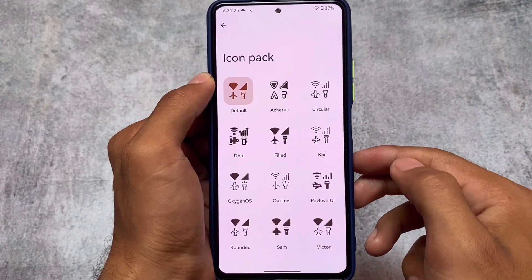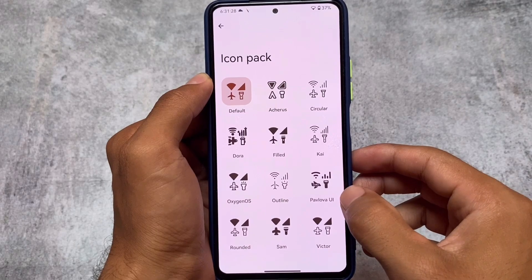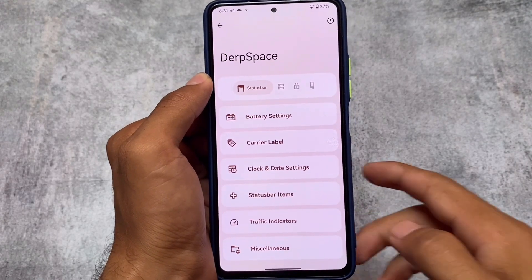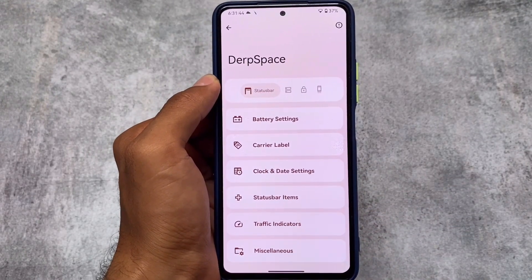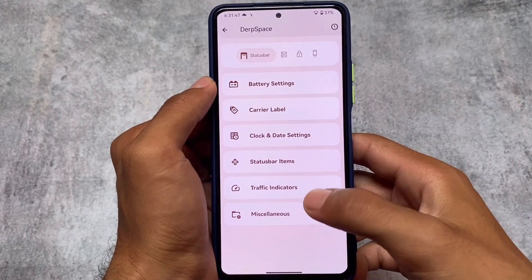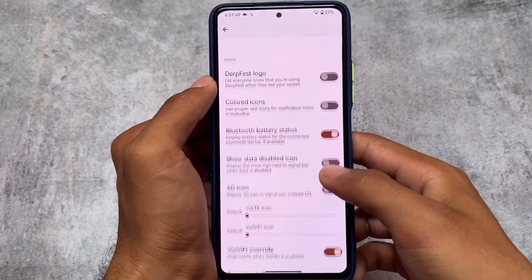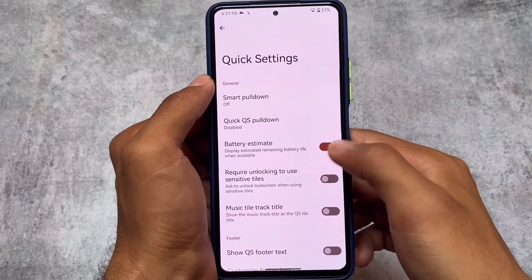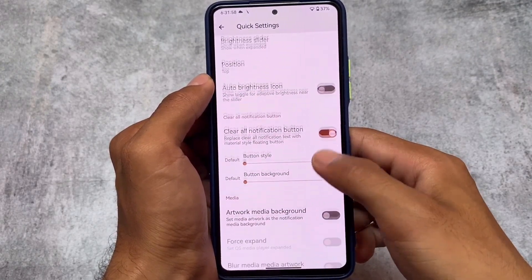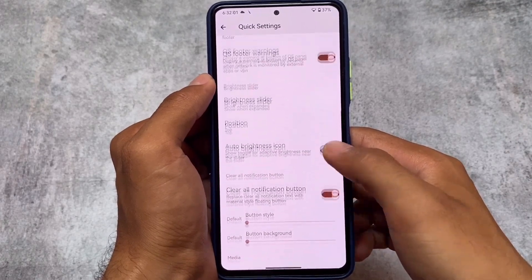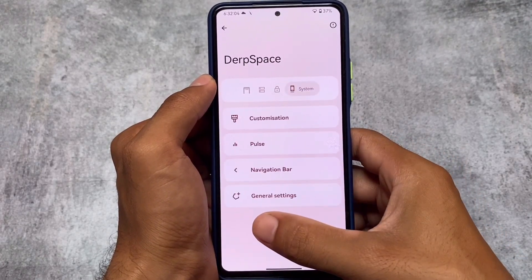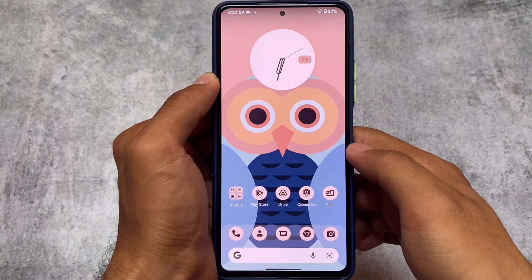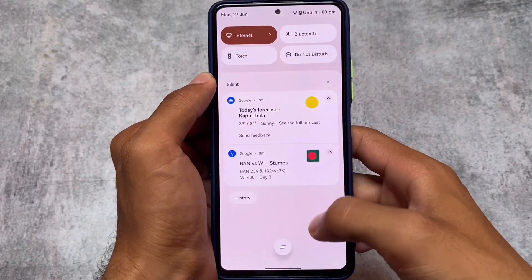Icon pack customizations are available with previews so you can see what they look like. You also have Wi-Fi and signal icon customizations. In terms of status bar, there are logo customizations, VoLTE icon customizations, and quick settings customizations. One thing I noticed: there's no quick settings transparency yet — hopefully that comes in the next update. These were the main things I wanted to share with you. I hope you liked this — thanks for watching!